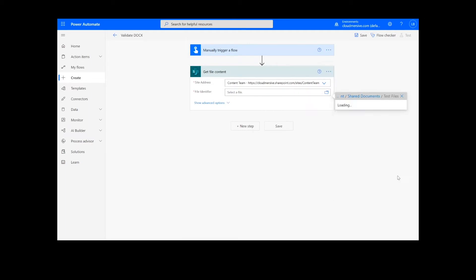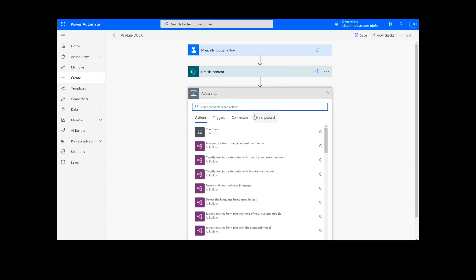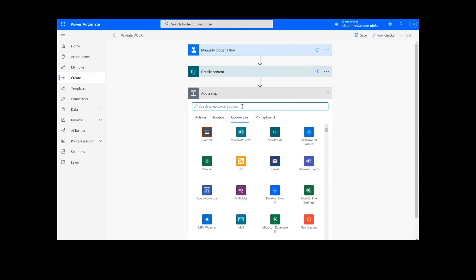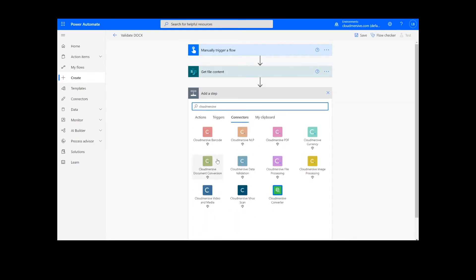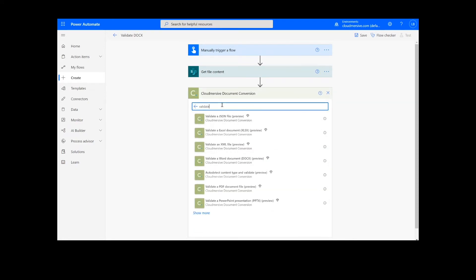For our next step, we will look up the CloudMersive Document Conversion Connector, which is the green icon here, and select Validate a Word Document.